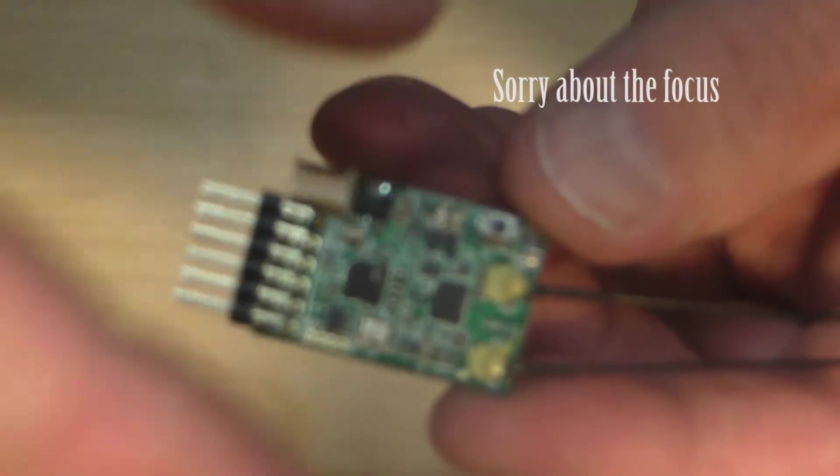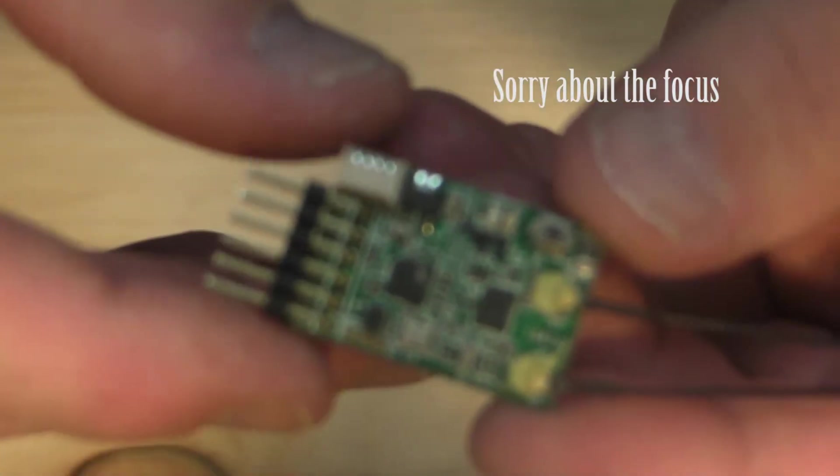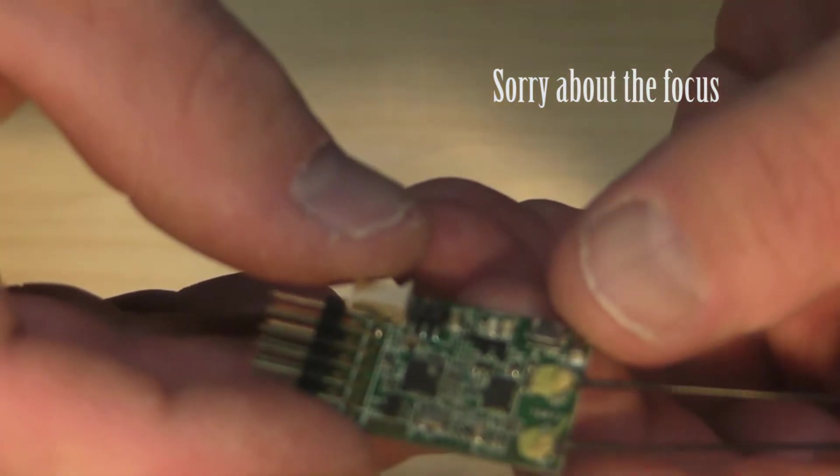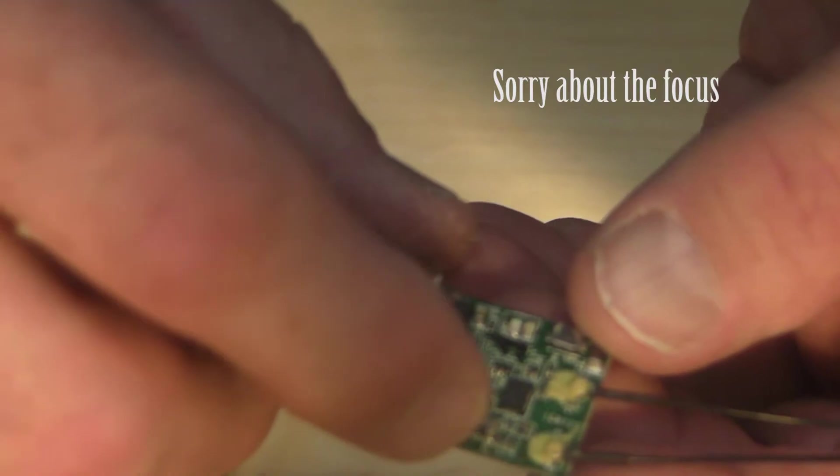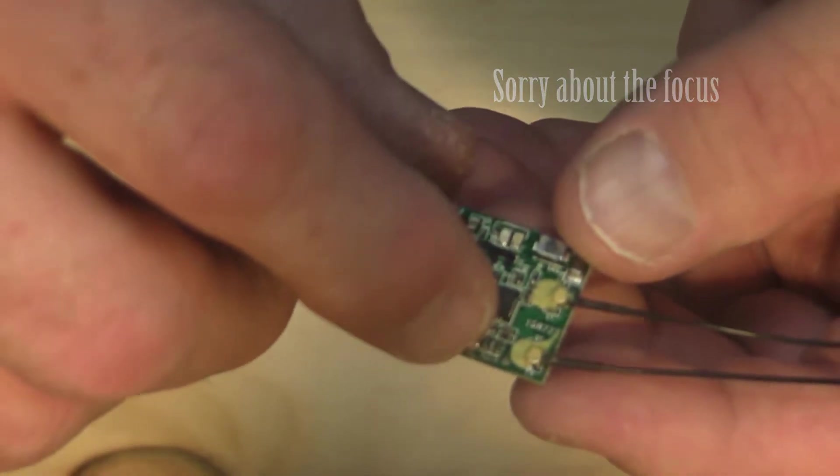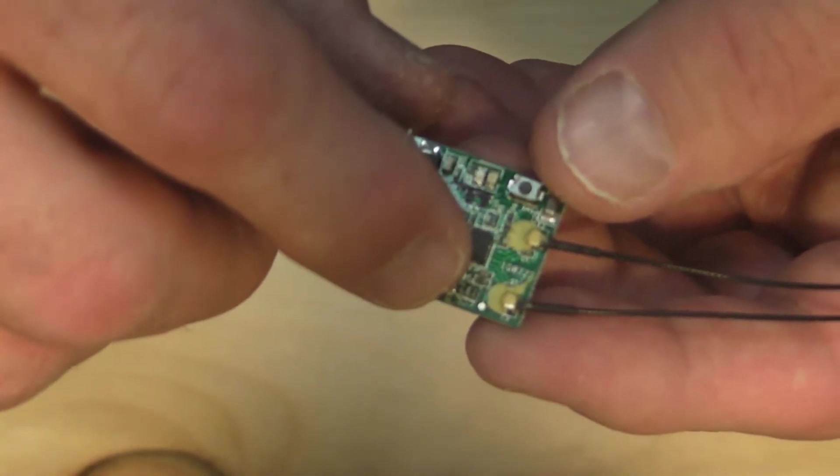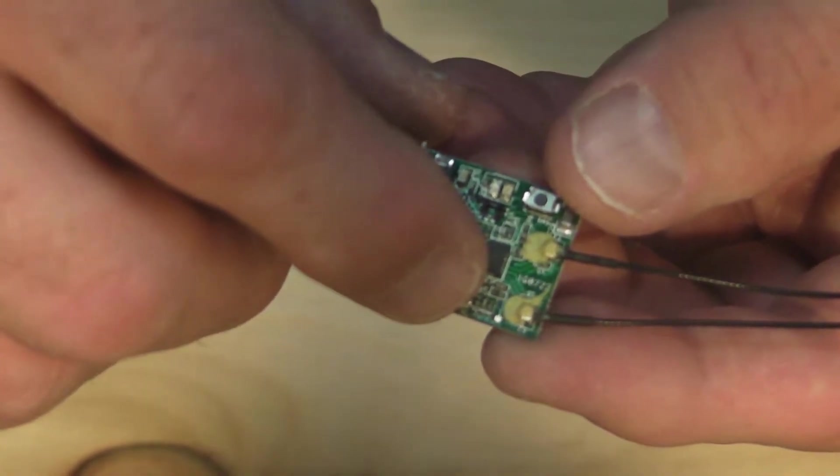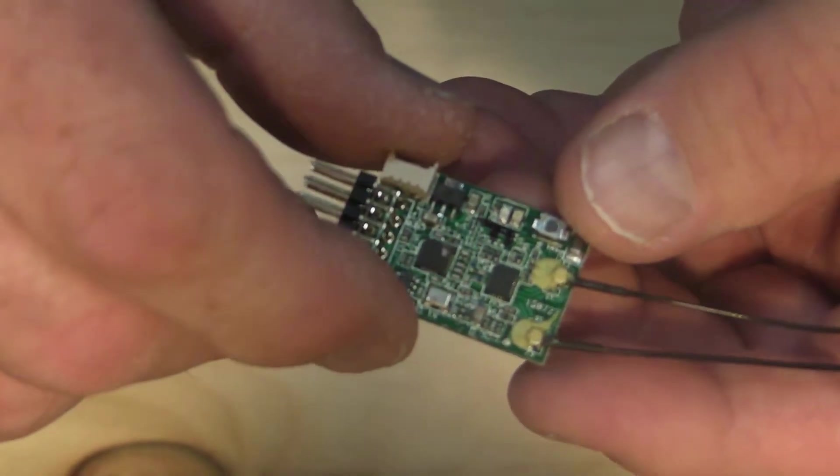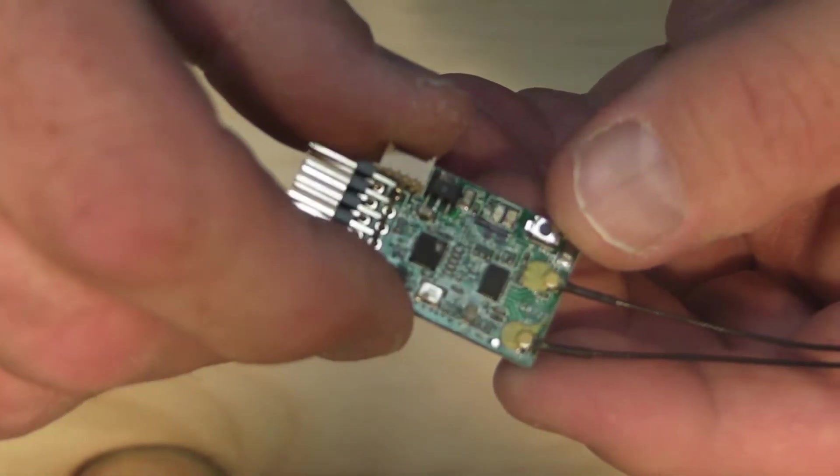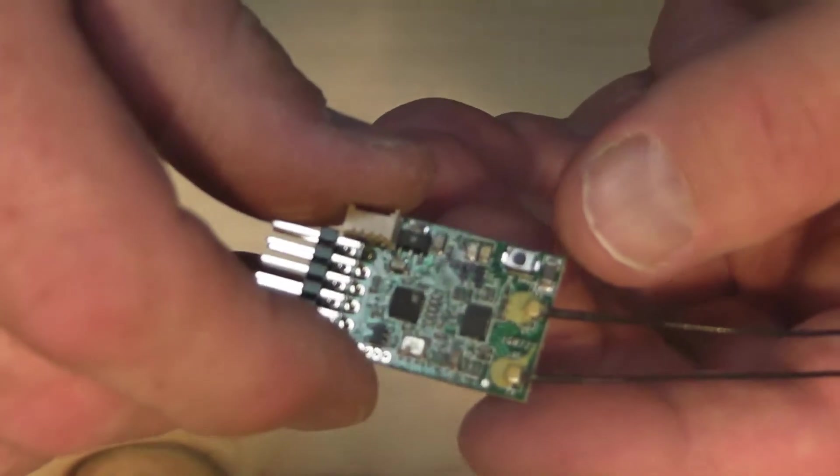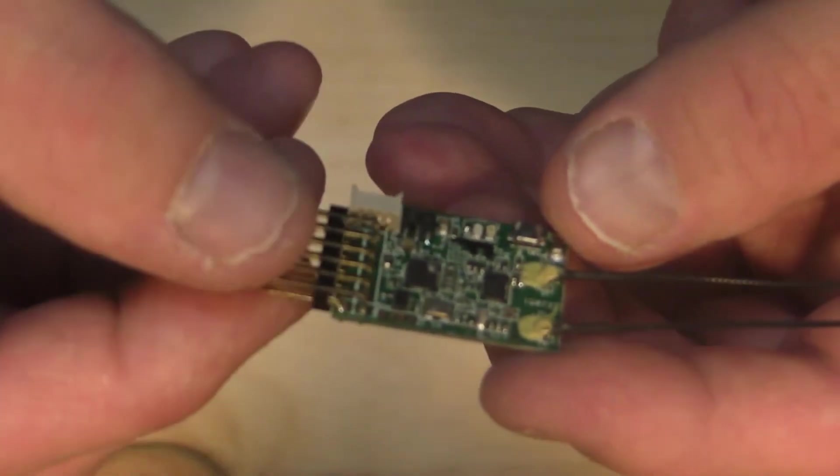Focus, focus. Well, anyway, there's a small pad right in a corner. This is with focus. You can probably see it there. That's the RSSI line signal coming out.